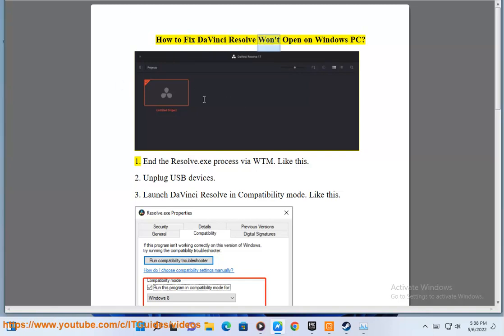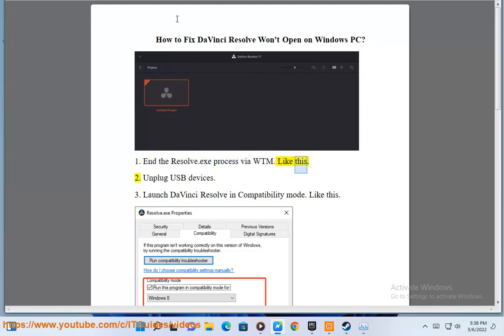How to fix DaVinci Resolve won't open on Windows PC. First, end the Resolve.exe process via Task Manager, like this.